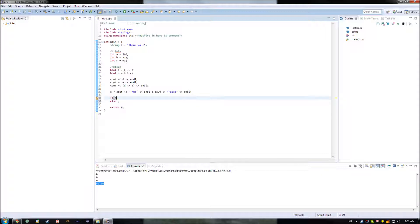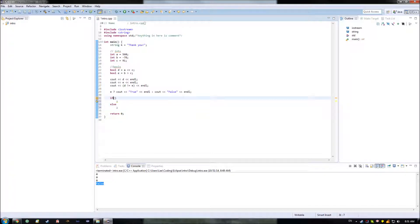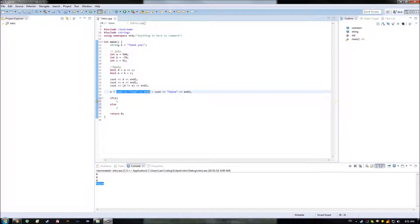And by default, what each of these does is, if this is true, so if I go, say, E here, and then I could do something like this, put that down here, and put this down in the else.